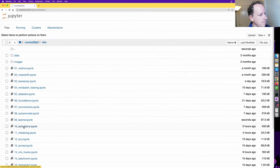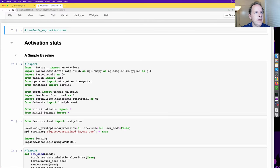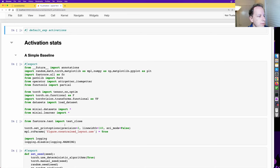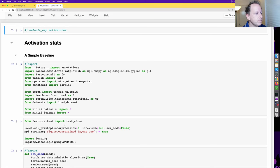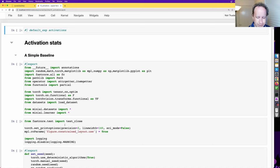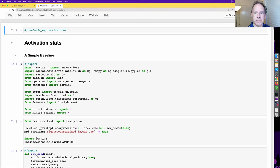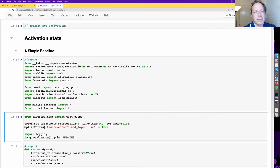Let's now look at notebook 10. We've got a pretty good system for training models now. What we're really missing is a way to identify how our models are training by looking inside them while they train. We don't currently have any way to do that, and therefore it's very hard to diagnose and fix problems. Most people have no way to look inside their models, so they randomly try things until something works. We're going to do it properly.